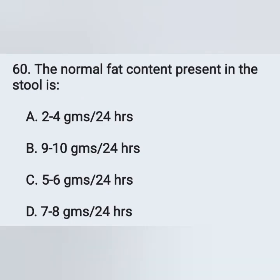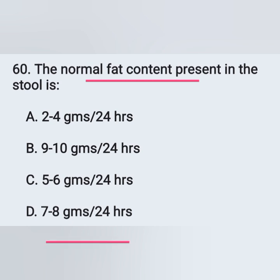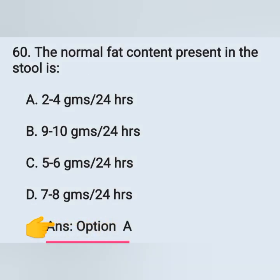Question 60: The normal fat content present in stool is: Option A: Two to four grams per 24 hours, Option B: Nine to ten grams per 24 hours, Option C: Five to six grams per 24 hours, Option D: Seven to eight grams per 24 hours. The normal fat content in stool is two to four grams per 24 hours — Option A is the correct answer.